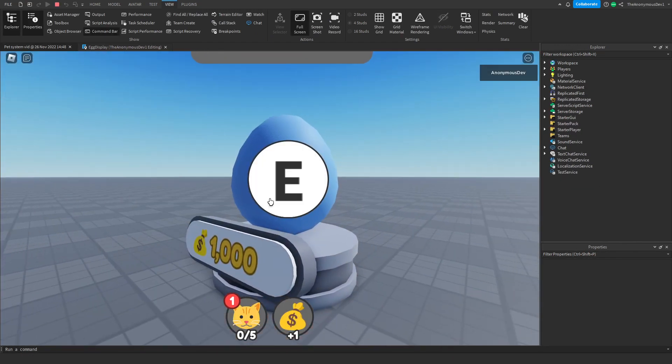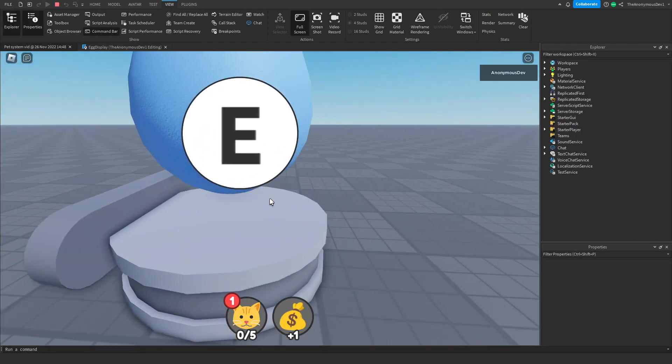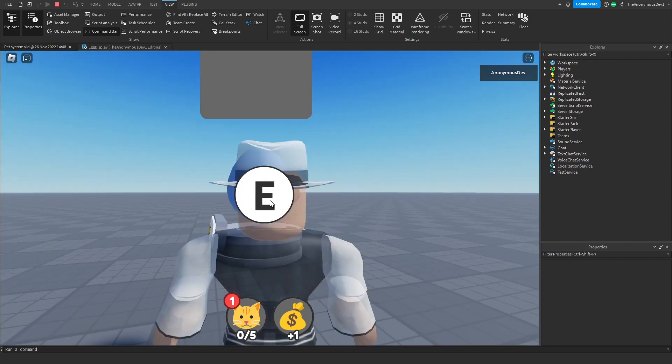There we go — as you can see, our egg now spins and it floats a little bit too. Awesome.